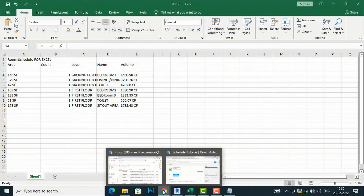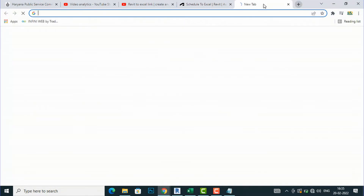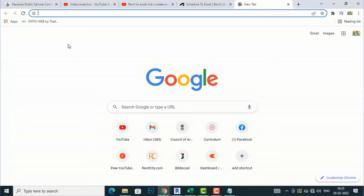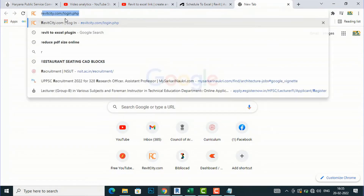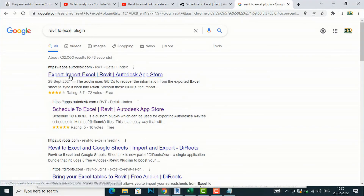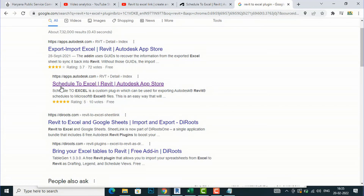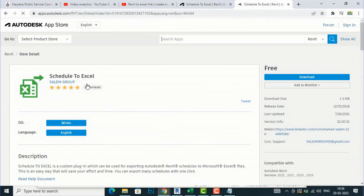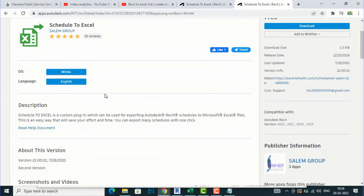For the second method, go to Google and search for Revit Excel Plugin. You will find an app called Export Import Excel on the Autodesk App Store. Go there and click on it — this is the Salem Group Schedule to Excel plugin, which I use most of the time.